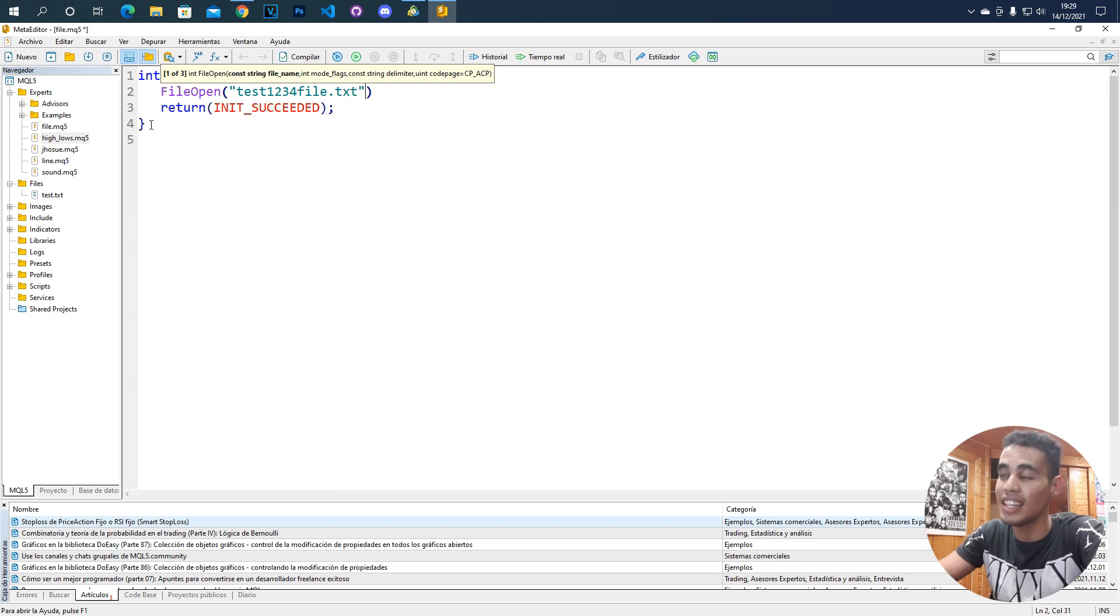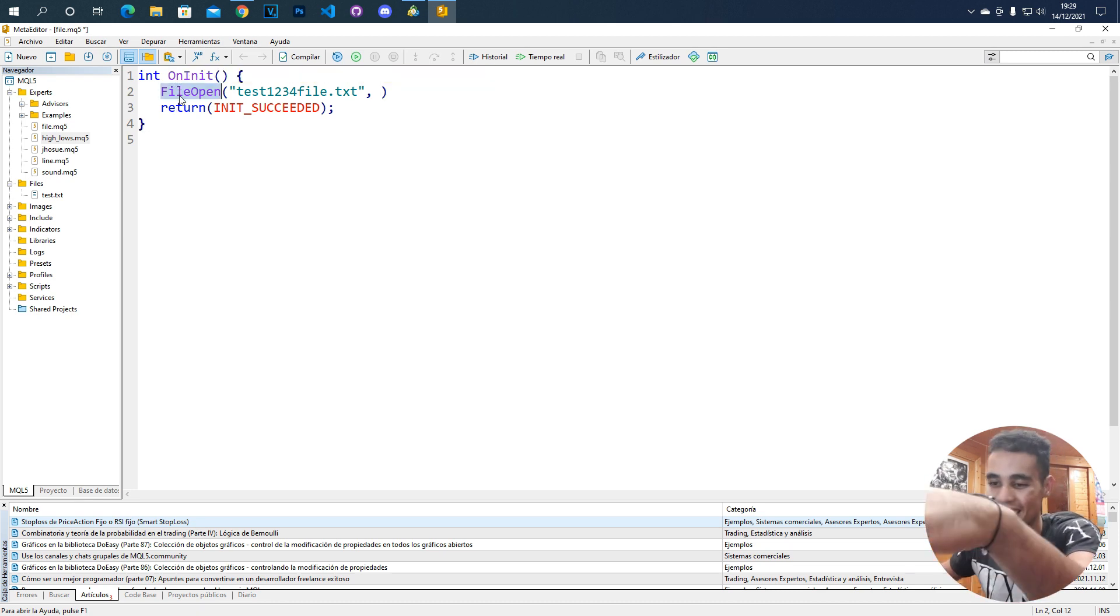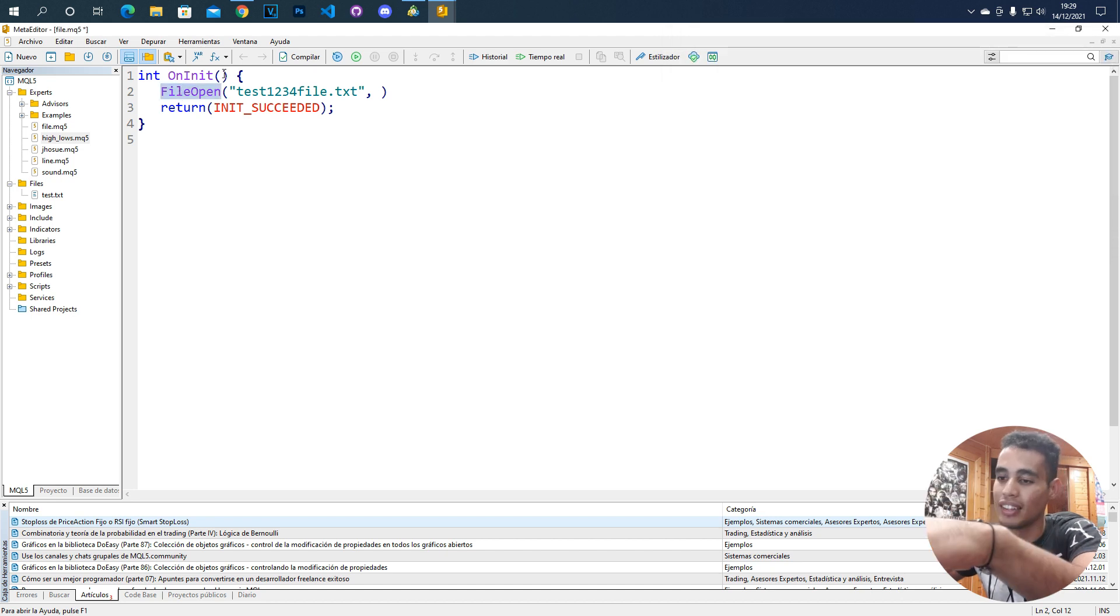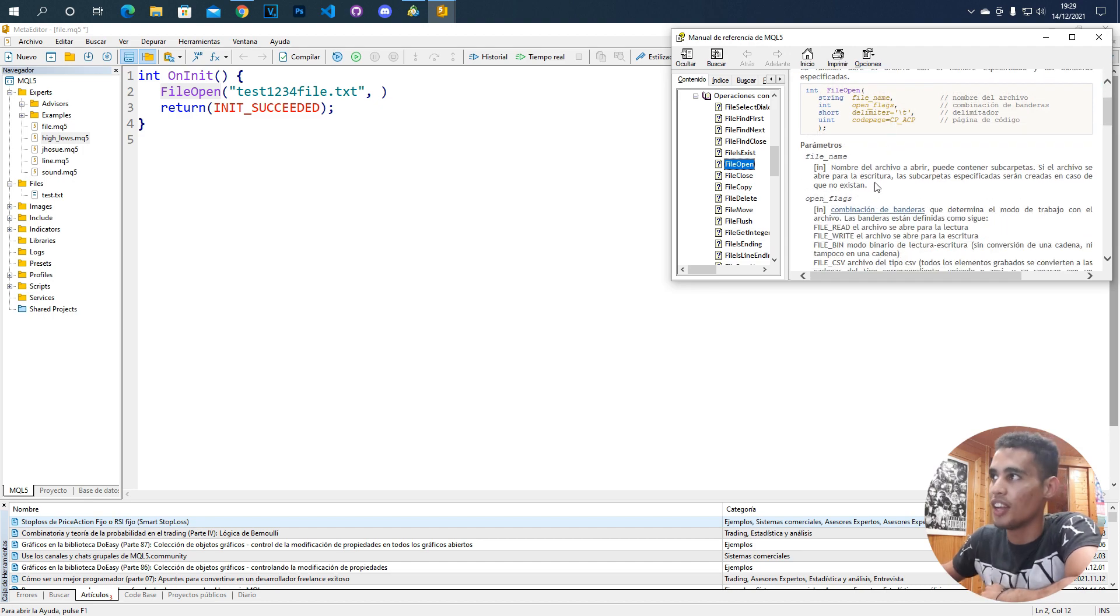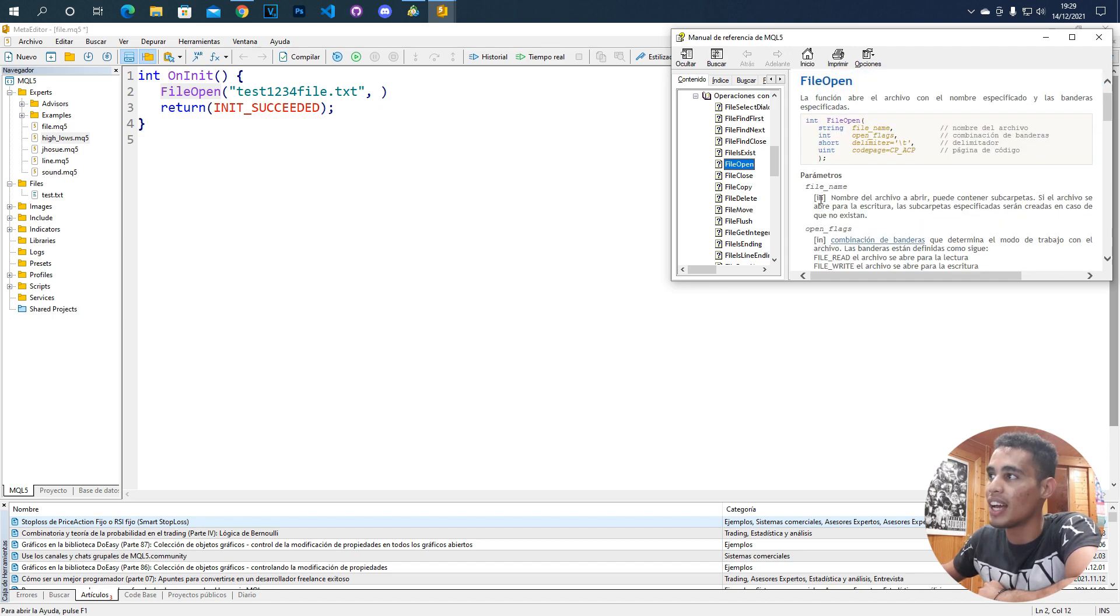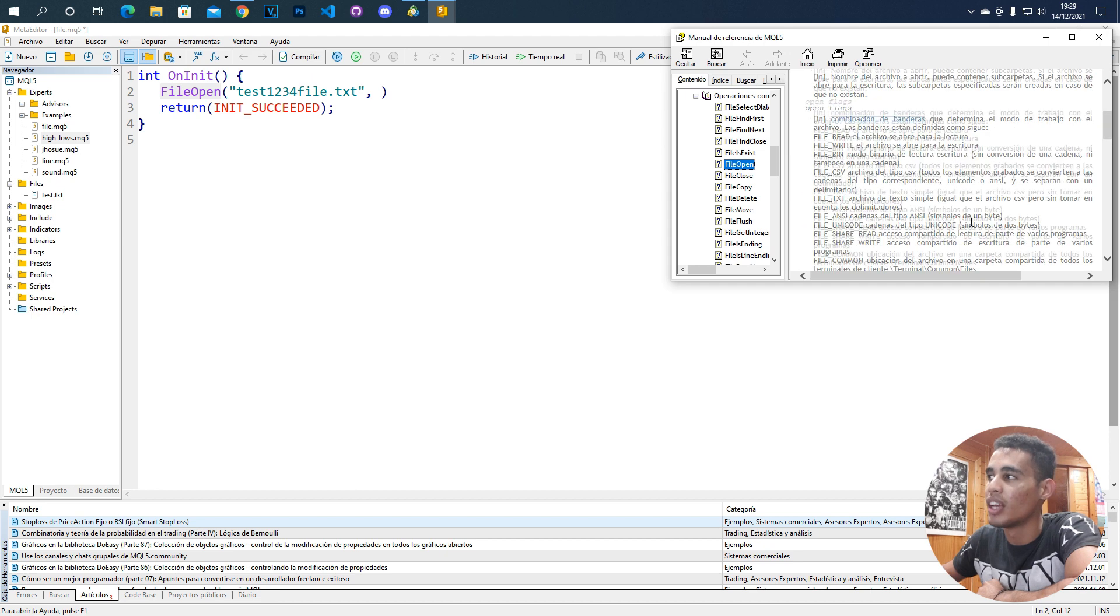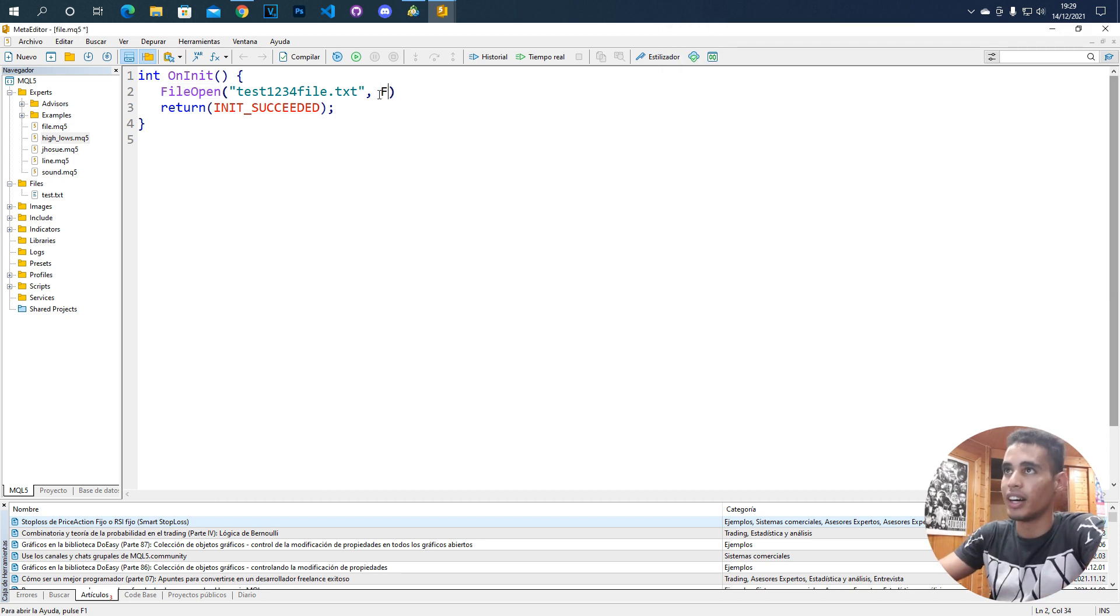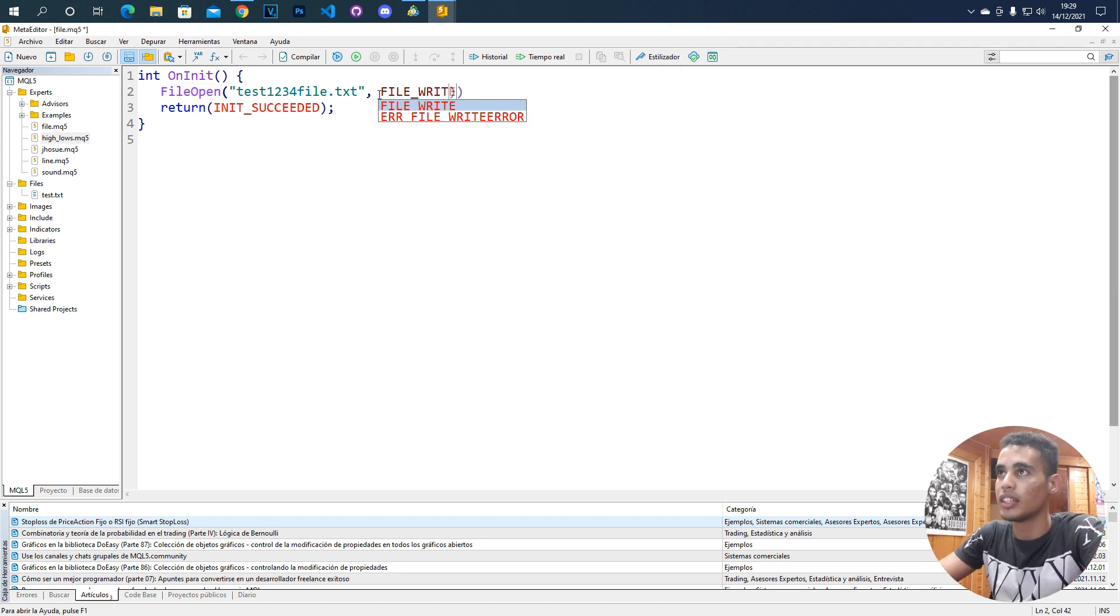Then, the next thing is that we have to put flags. And these flags are very tricky because there are several flags. If you double click on FileOpen and then you press F1, you will have here all the information about this function. You can see here that the flags, the open flags, are all these and you have all the information that you need here. For the thing that we want to do, we only need here the FILE_WRITE because we're going to write in this file.